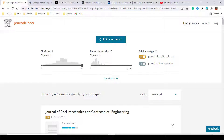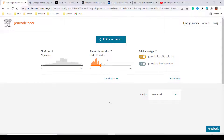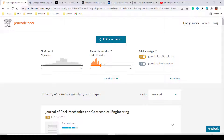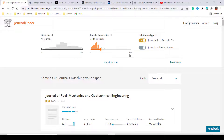You can also see the time to first decision. I have selected 52 weeks plus, but you can change or reduce it — let's check up to 13 weeks. You can also see the publication type: open access and subscription-based journals. You can use this option to filter results.